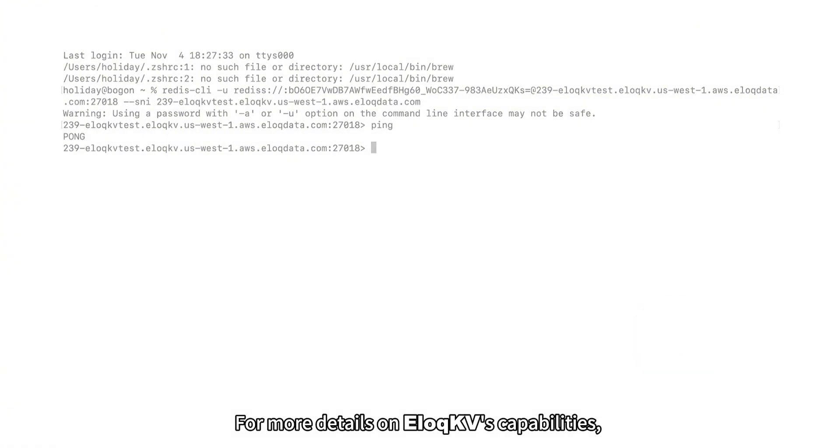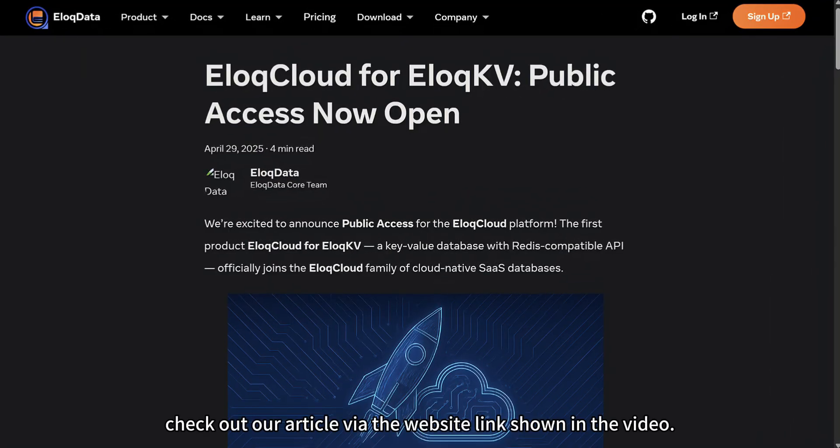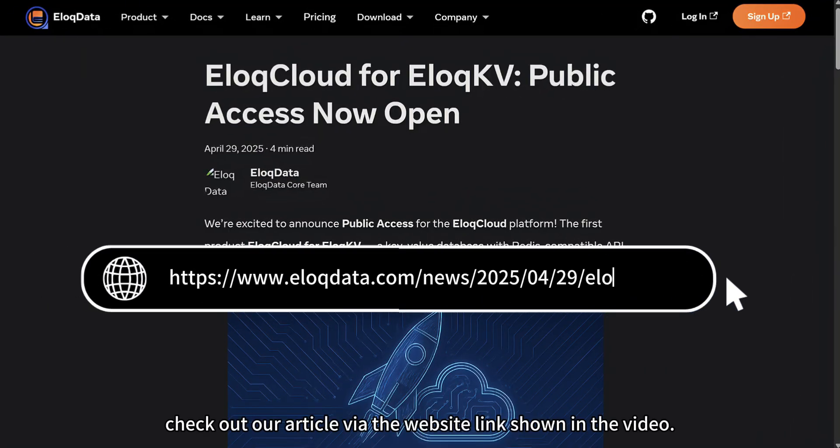For more details on EloqKV's capabilities, check out our article via the website link shown in the video.